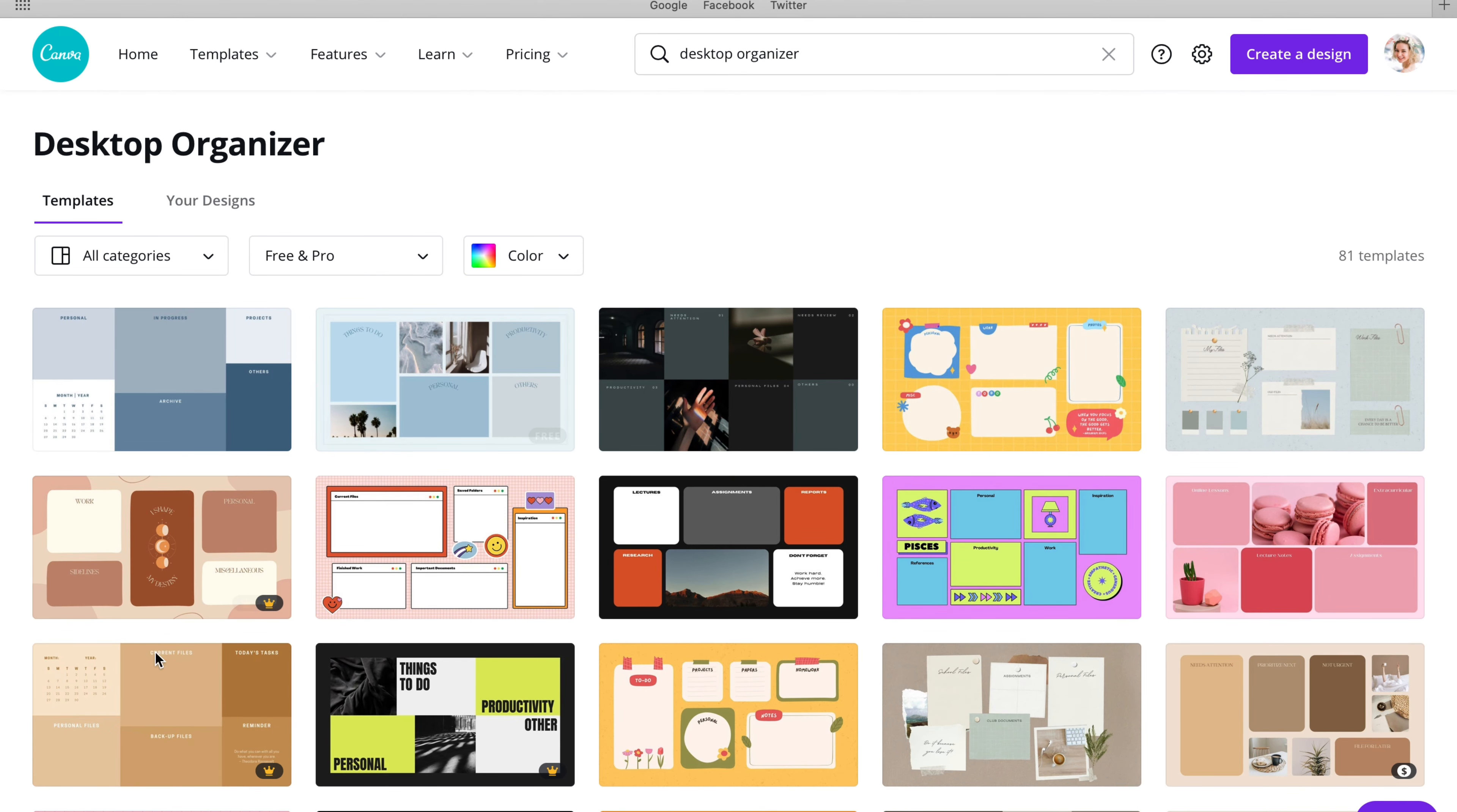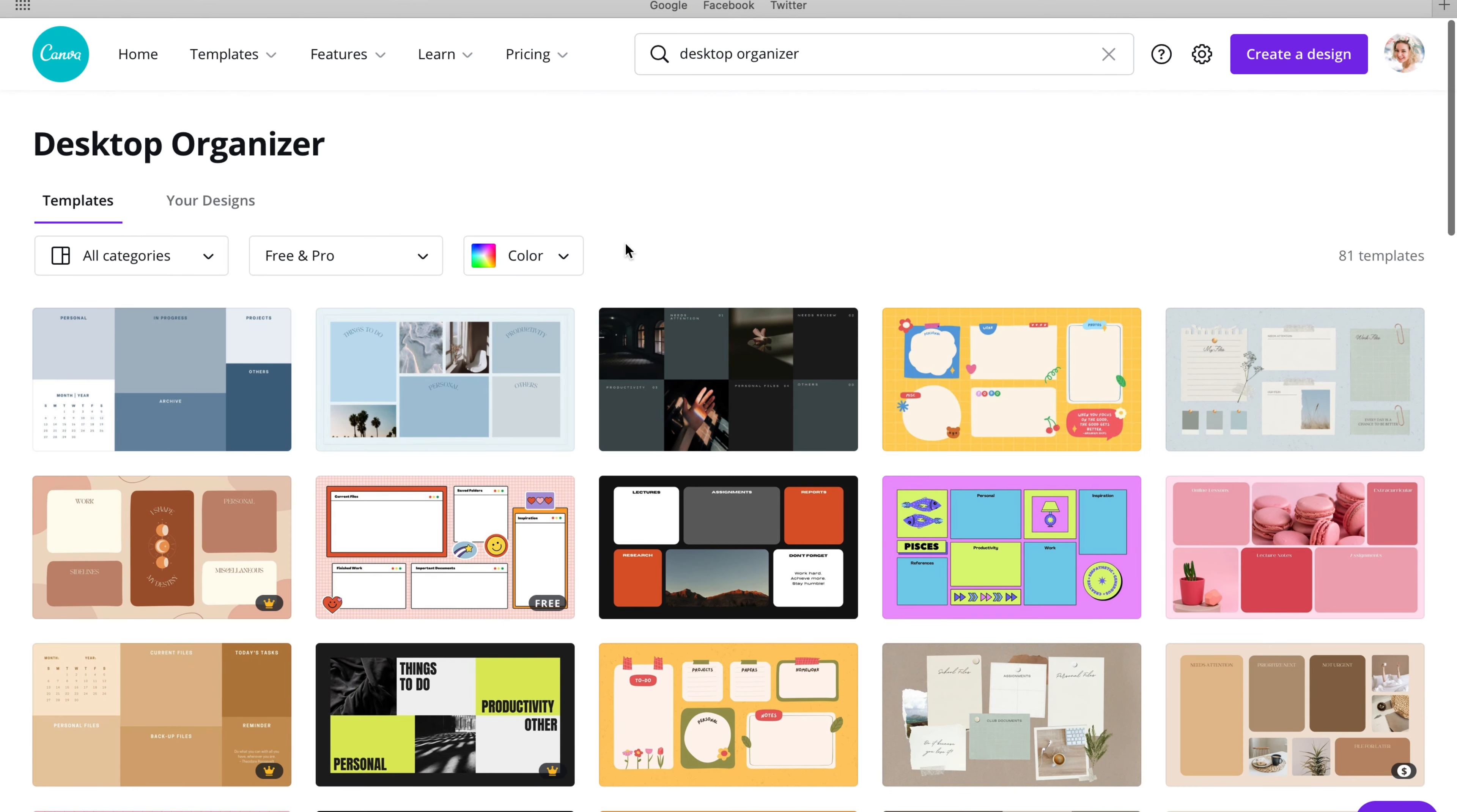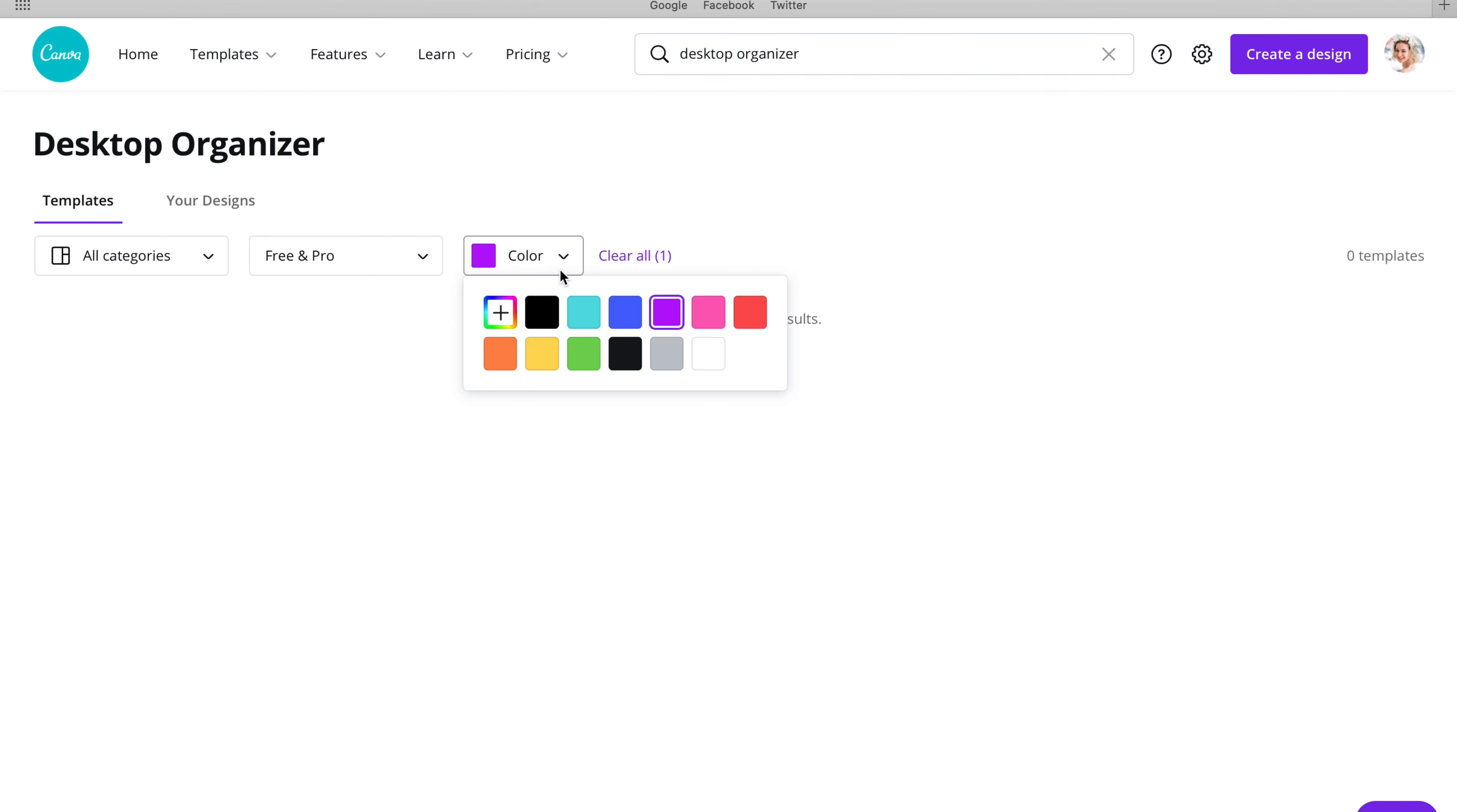And up pops all these beautiful organization tips, all these wonderful templates. They're so beautiful, so vibrant, so diverse in everything they offer. You can choose from a color, so if you choose a specific color, there might be some, there might be none.